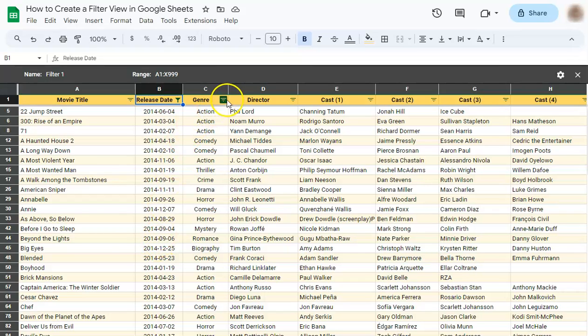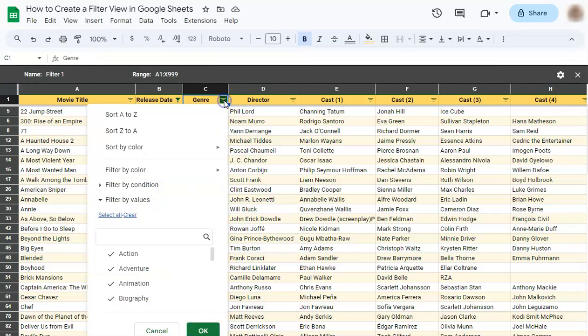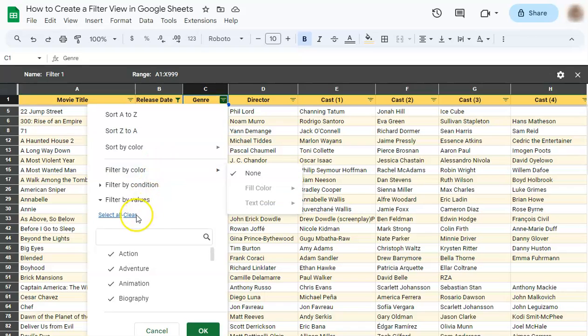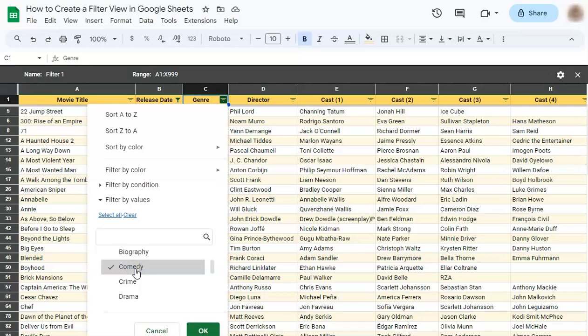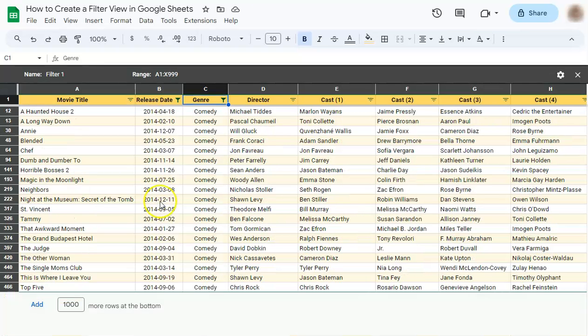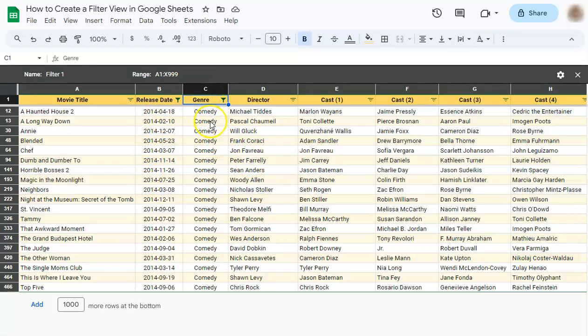Let's try that again with the genre. Let's clear the data selected and select our genre. Let's say comedy and click ok. And there you have it. We're only shown movies from the year 2014 under the genre comedy.